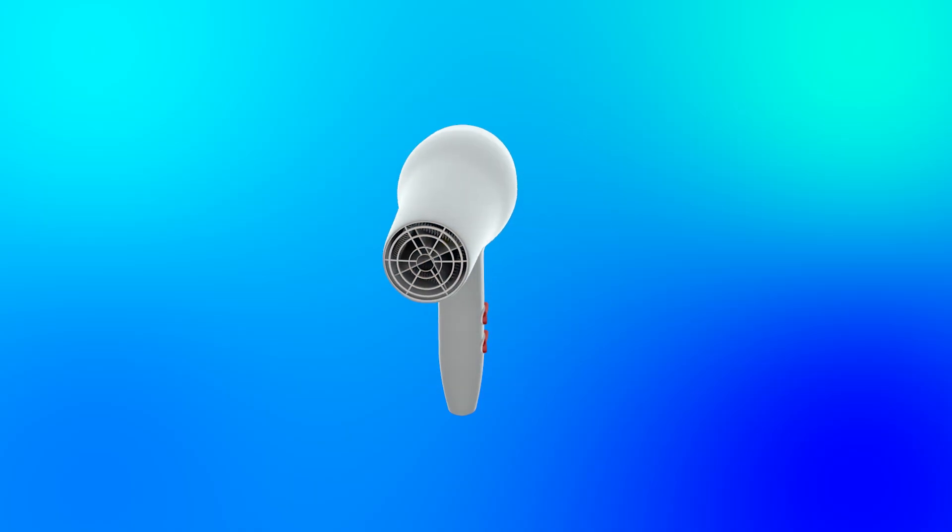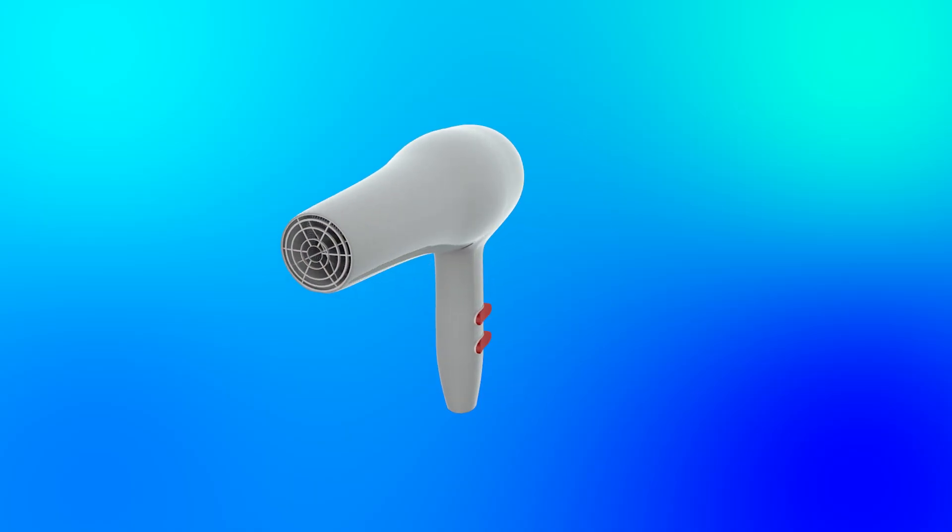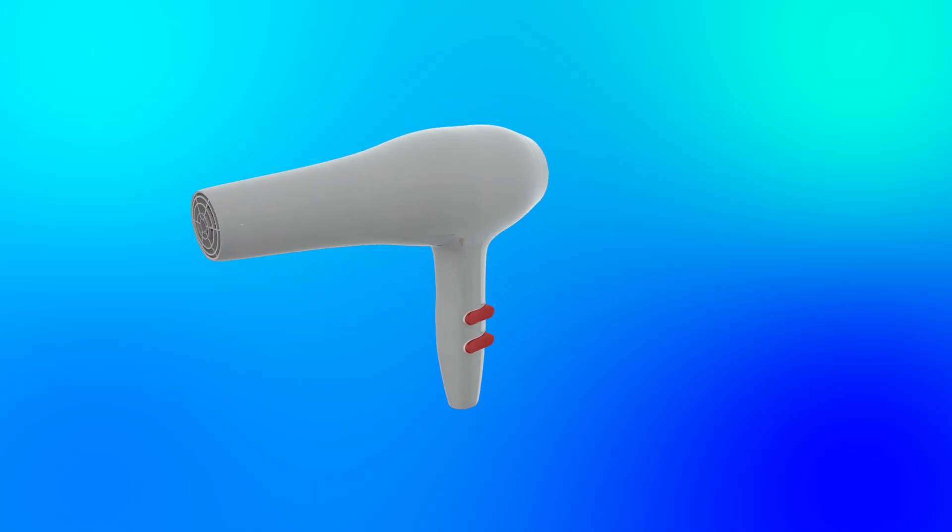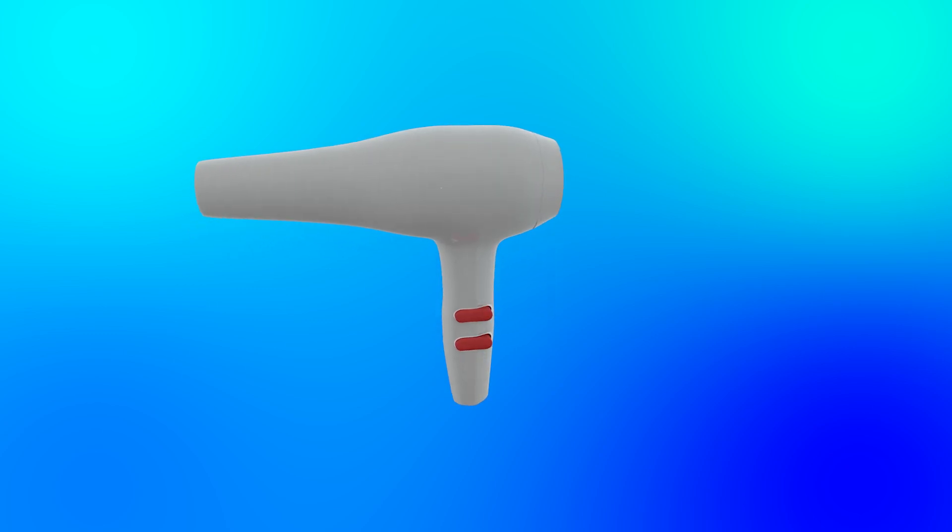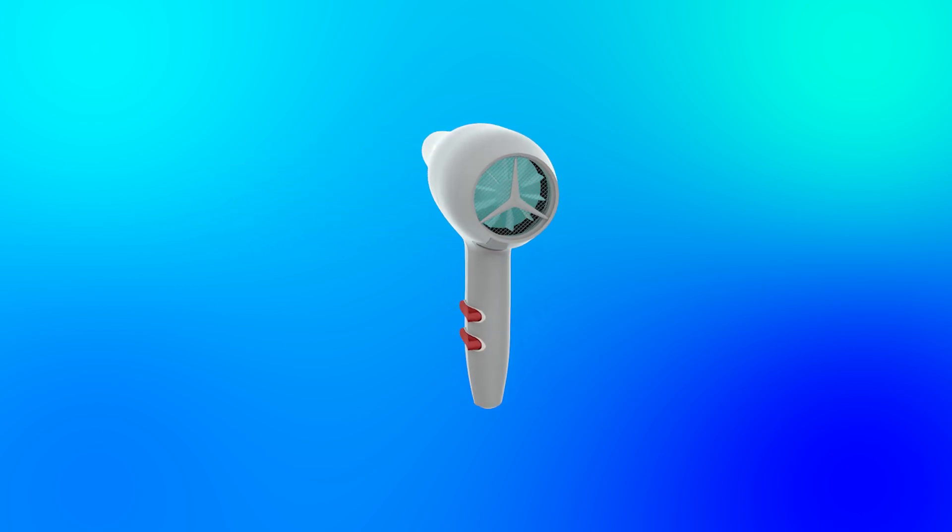Have you ever wondered what's inside a hair dryer and how it works? Today we're taking one apart to show you all the components hidden inside this everyday device. Some of these might surprise you. Hair dryers have been around for decades helping us style our hair quickly and efficiently.